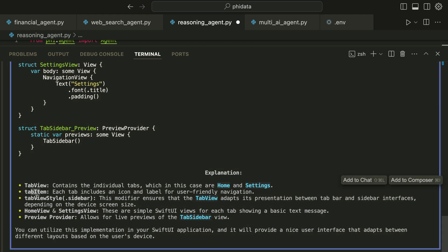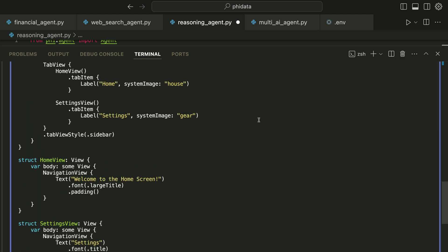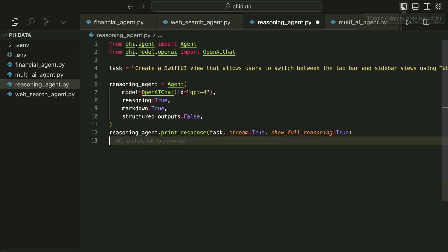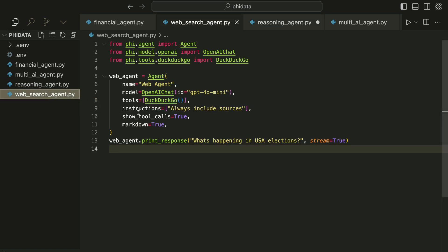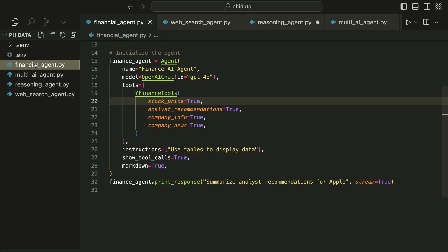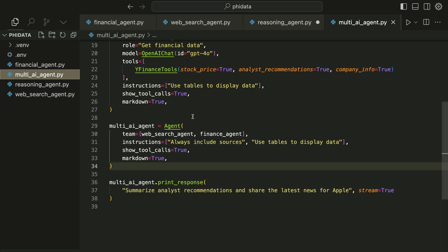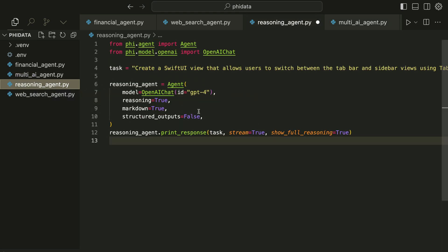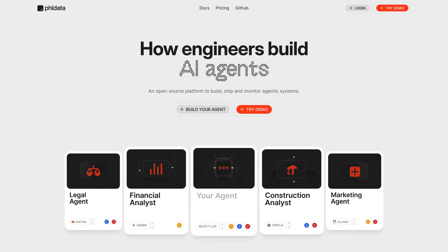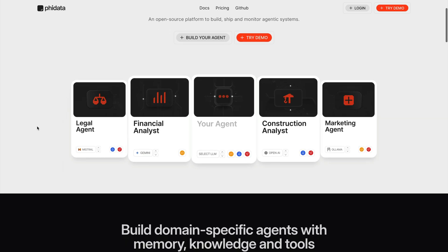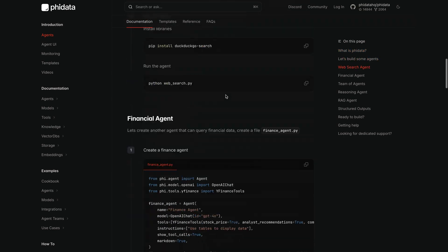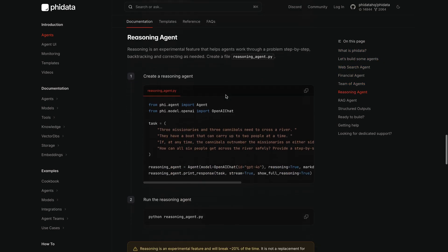This is how you can build your own AI agents using PhiData. We started with the web agent, then built a financial agent, put the two together to build a multi-agent, and finally built a reasoning agent. We just scratched the surface of PhiData in building AI agents. To learn more I encourage you to visit their website, go to the docs, and try the different examples. Thanks for watching this video.